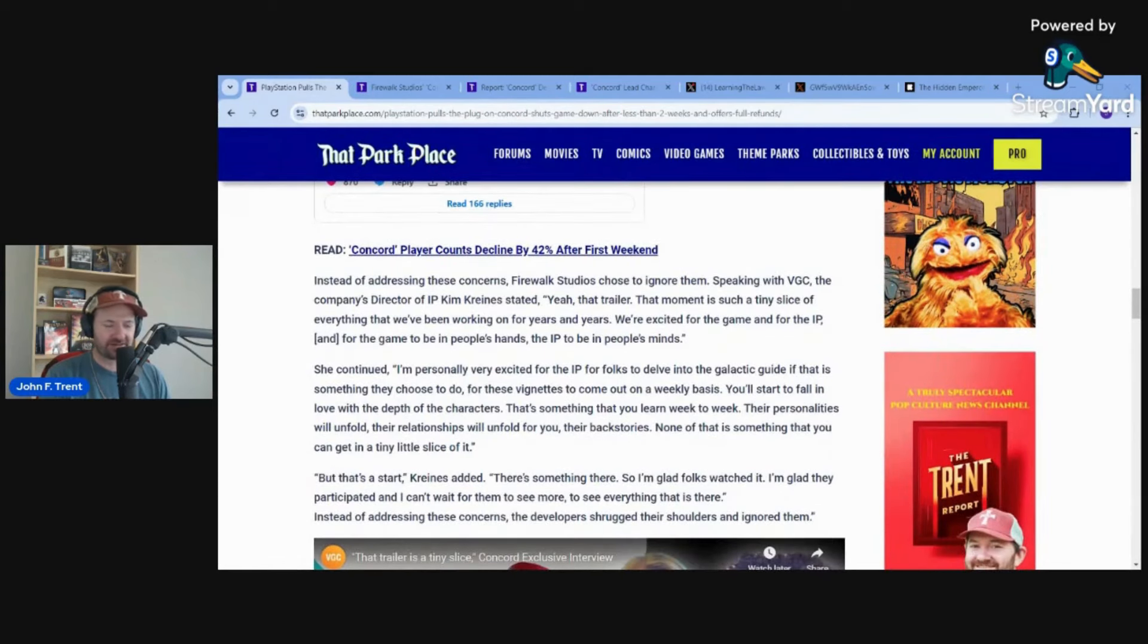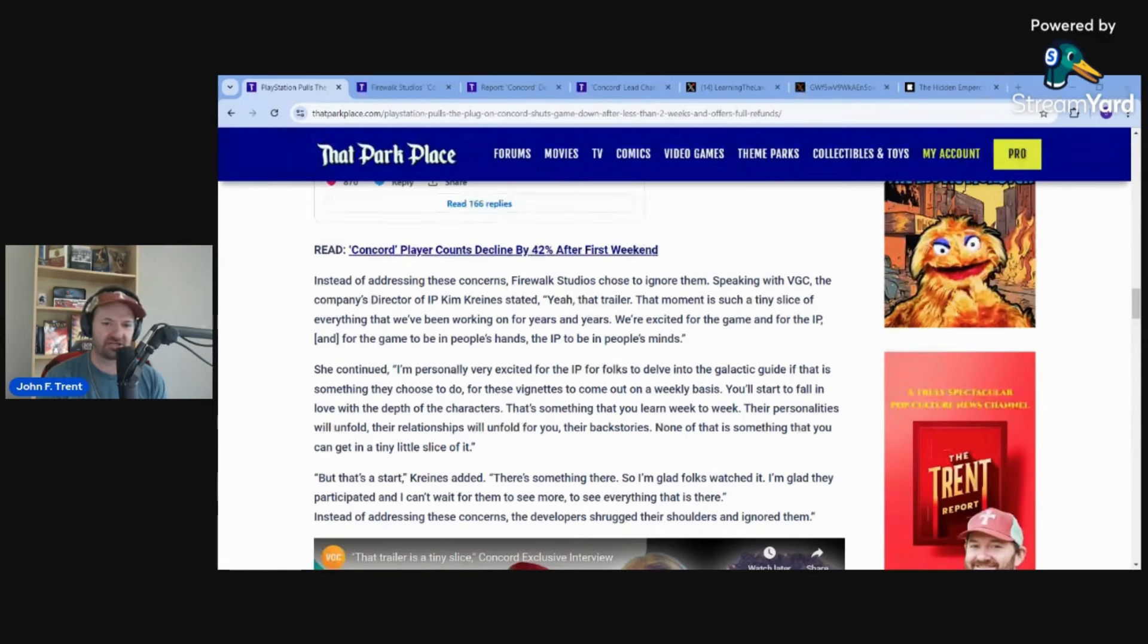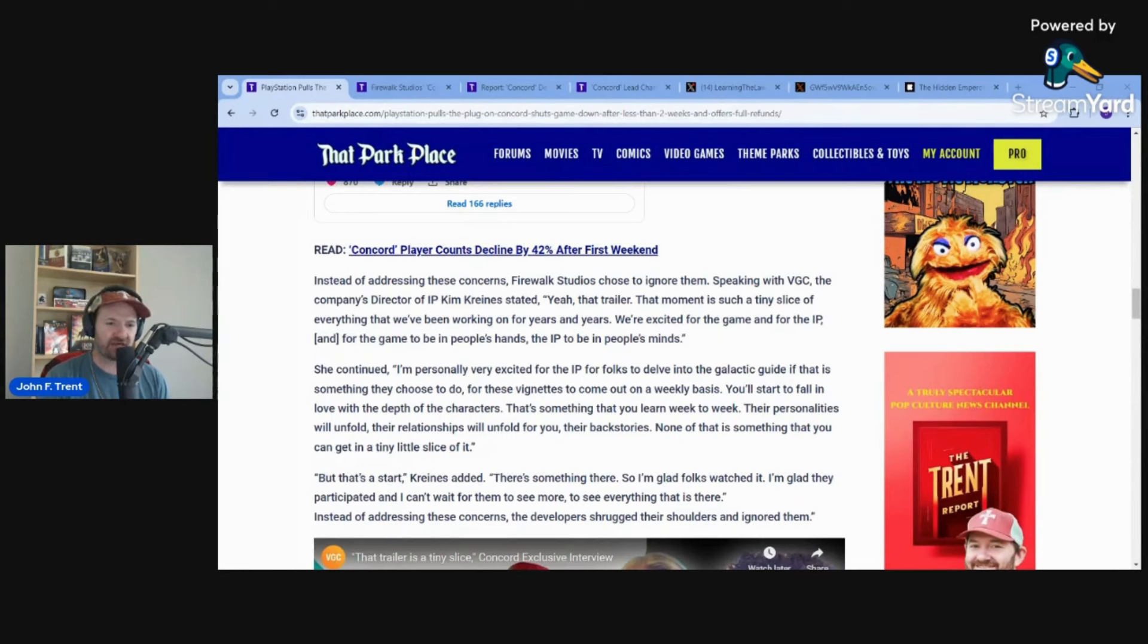The studio, Firewalk Studios, completely ignored any of this feedback. Speaking with IGN, the company's director of IP, Kim Kreines, said this: Yeah, that trailer, that moment is such a tiny slice of everything that we've been working on for years and years. We're excited for the game and for the IP and for the game to be in people's hands, the IP to be in people's minds.